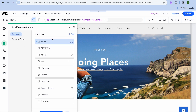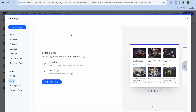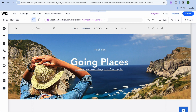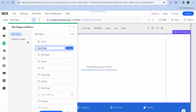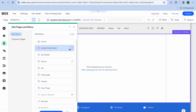After you have done that, tap on the plus that says add page and you're going to select blank page from the top left hand corner. After tapping on blank page, you can call it donation page or put the name of your donation right there. I'm going to simply call it donation page. Then you're going to tap on done.